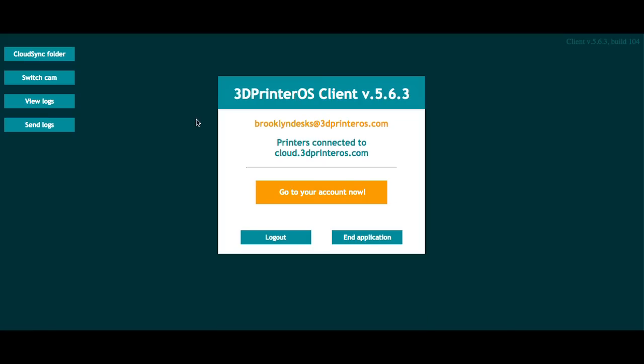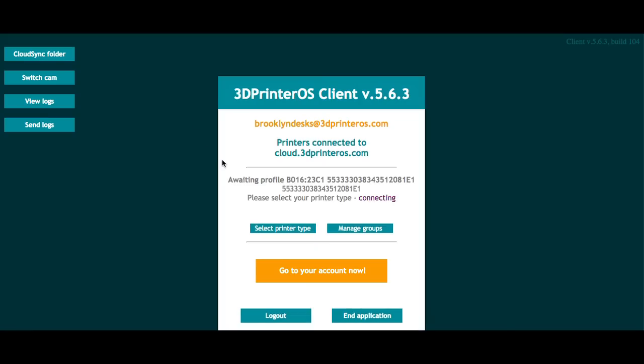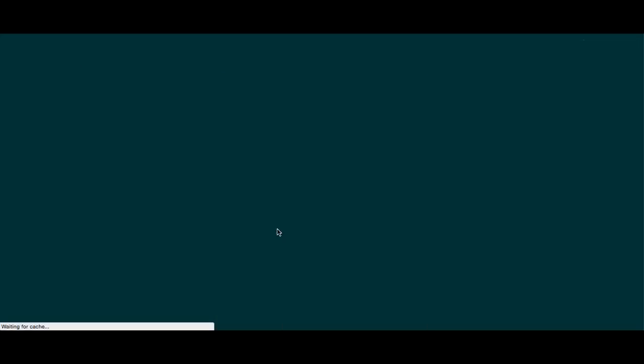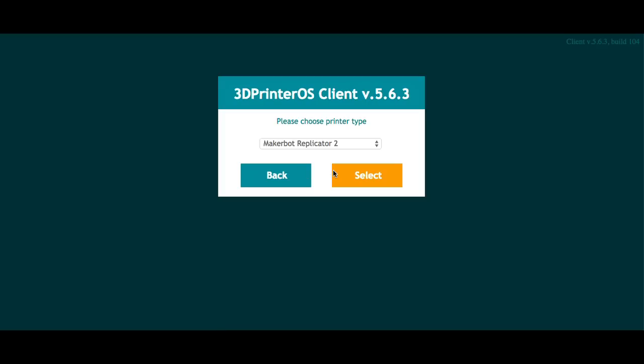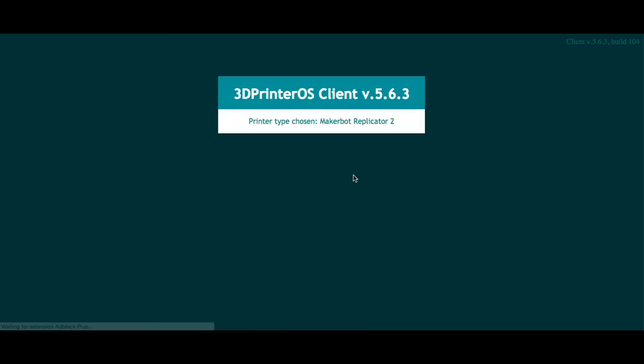From there, you'll see another window pop up where you can actually select your printer type. For here, I have a MakerBot, so let me select printer type here and choose my Replicator 2.